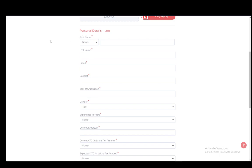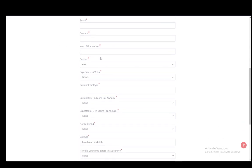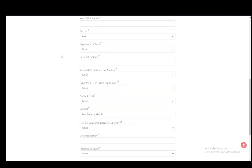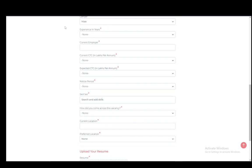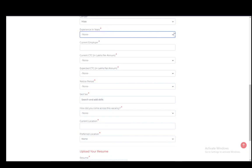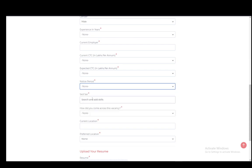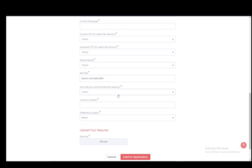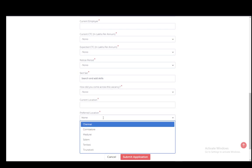Then you enter your first name, last name, email, contact, year of graduation, gender, experience in years from the drop down menu, current employer, current CTC in lakhs per year, the notice period, the skill set which you have, how you came across this vacancy, current location and preferred location.